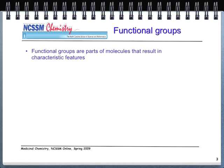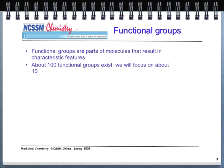In terms of functional groups, these are parts of molecules that result in characteristic features, and they are going to play heavily into our study of medicinal chemistry. There are about 100 functional groups. We're going to focus on significantly fewer — about 10 or so. As you get more experienced in organic chemistry, you'll certainly learn some of the others.